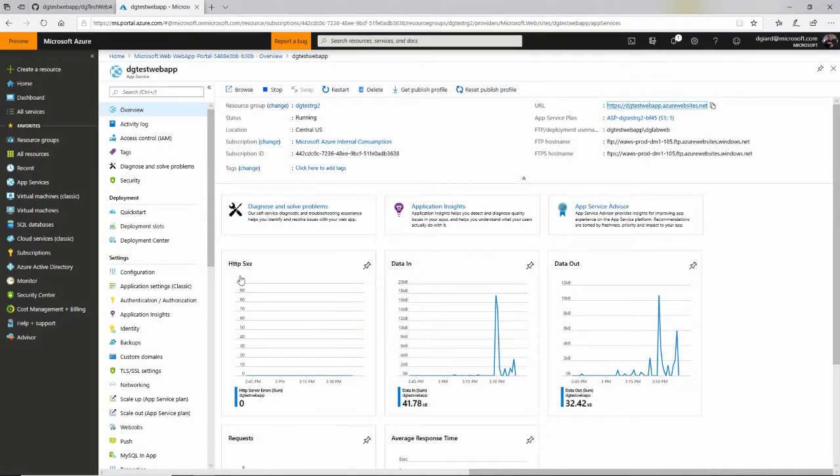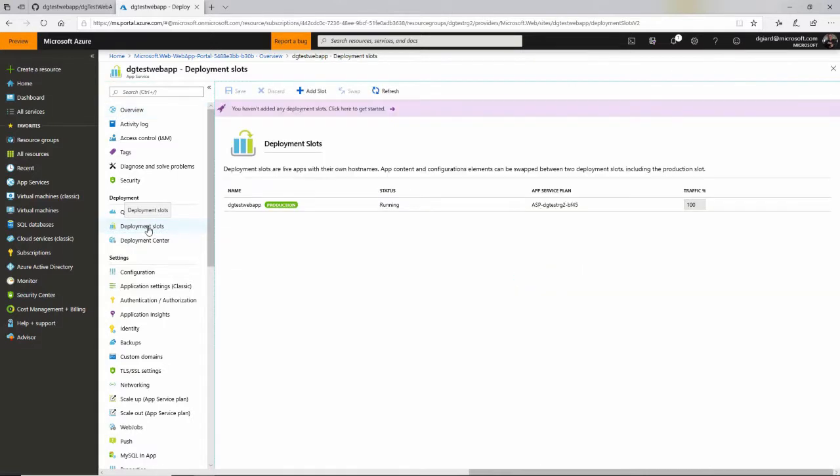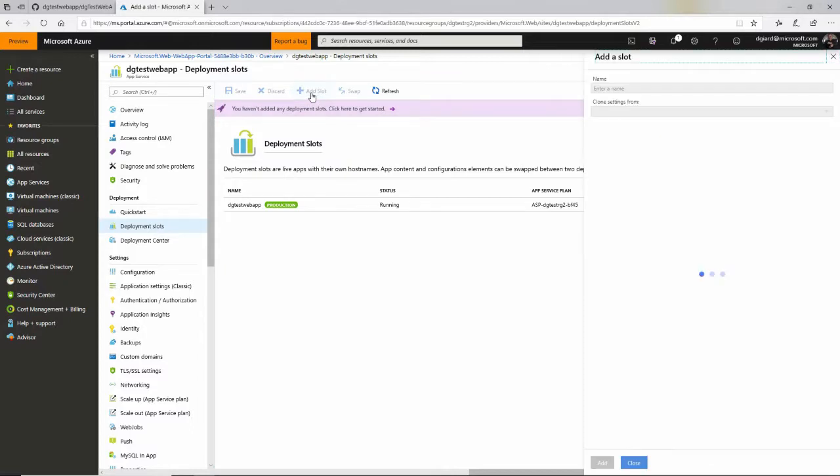So rather than deploying directly from this source control to the web app to production, what I want to do is I want to create a deployment slot. And by default, there's only the production ones, but I can add a new one, add a slot.